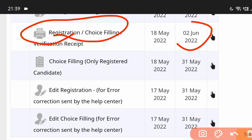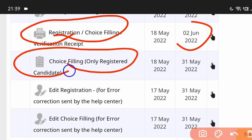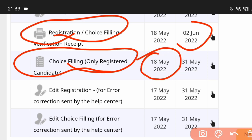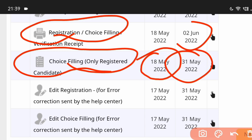Choice filling is only for registered candidates. Choice filling allows you to select your preferred college. From 18 May, you can also edit registration for error correction by help center.